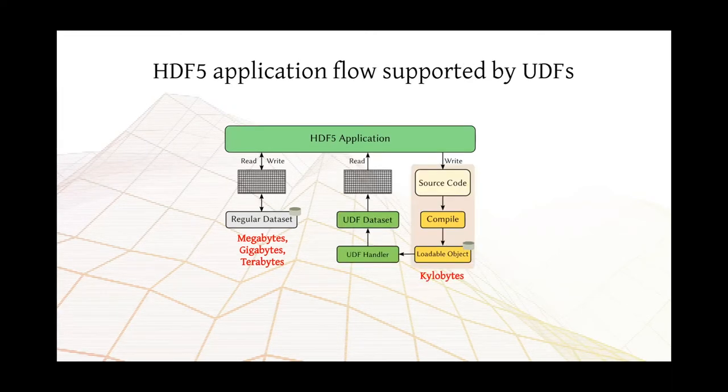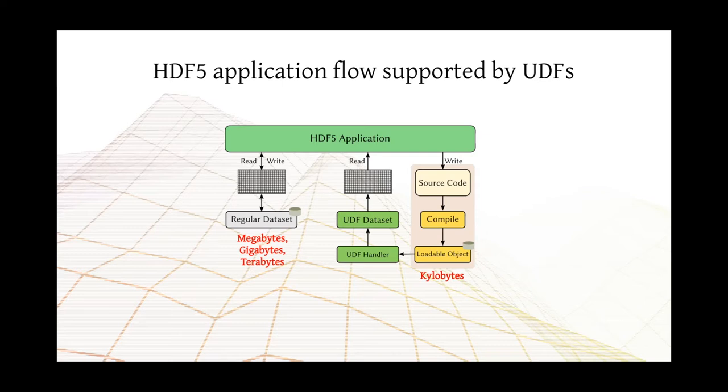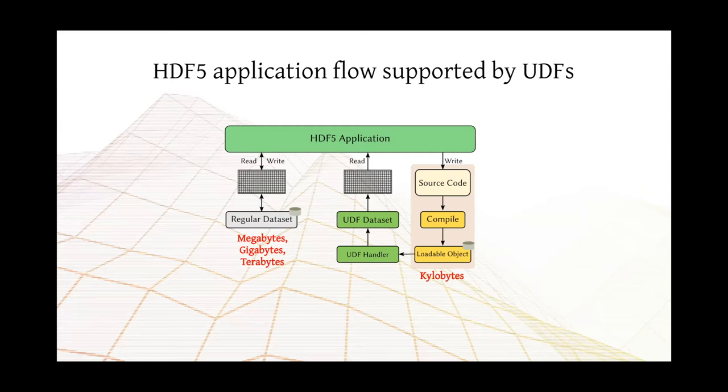User-defined functions, on the other hand, let applications provide a piece of code that contains instructions on how to generate a dataset. And those instructions are compiled into a loadable object form, such as a shared library or a bytecode. And that is what's actually stored on disk. And here we have a first fact about UDF datasets. They are tidy in comparison to a regular dataset, and they usually just require a few kilobytes of storage space.